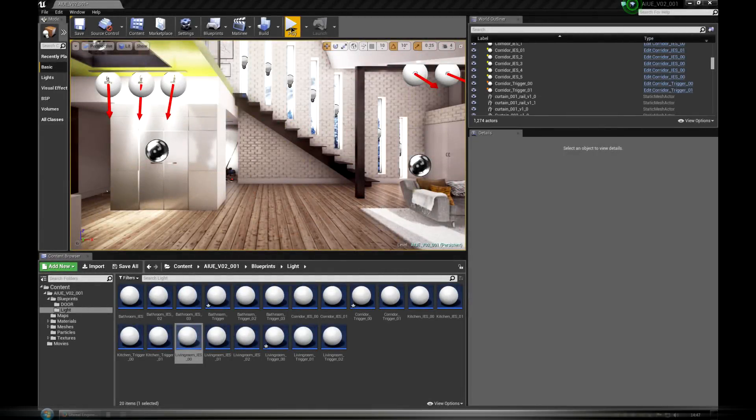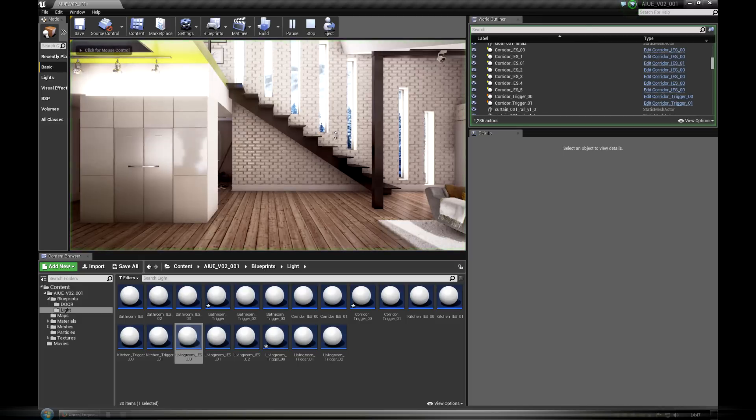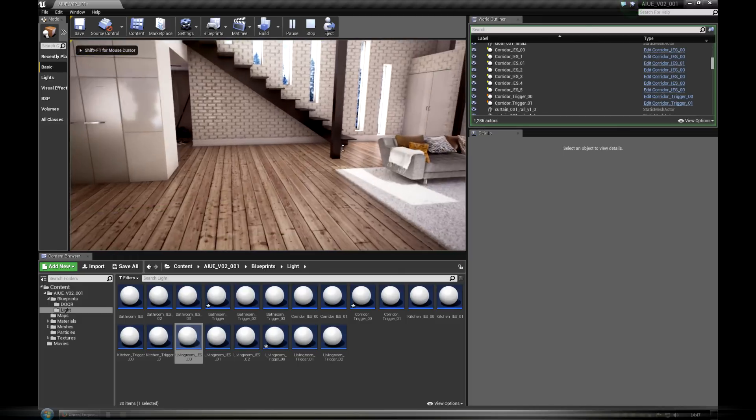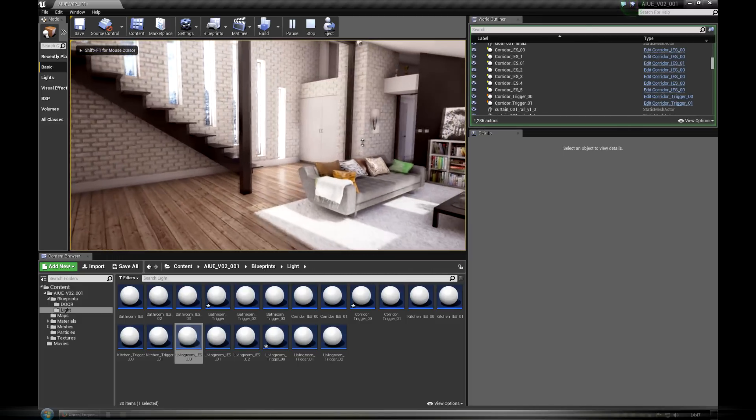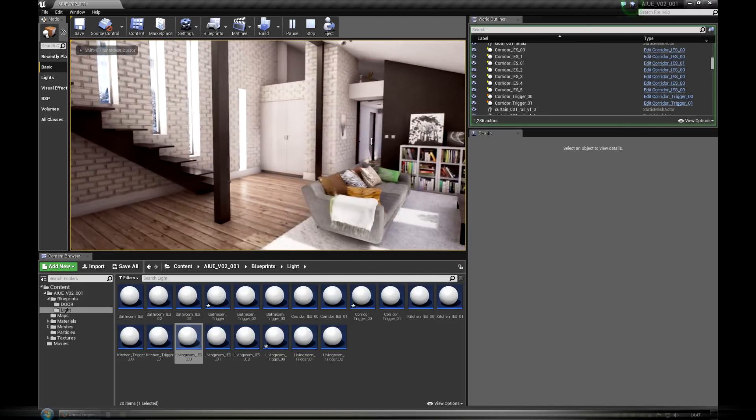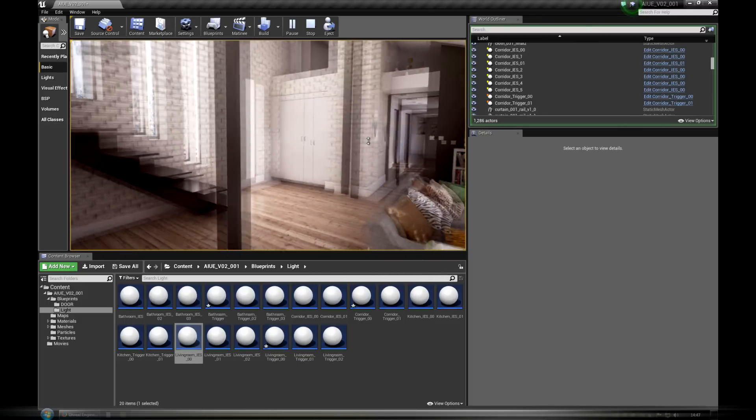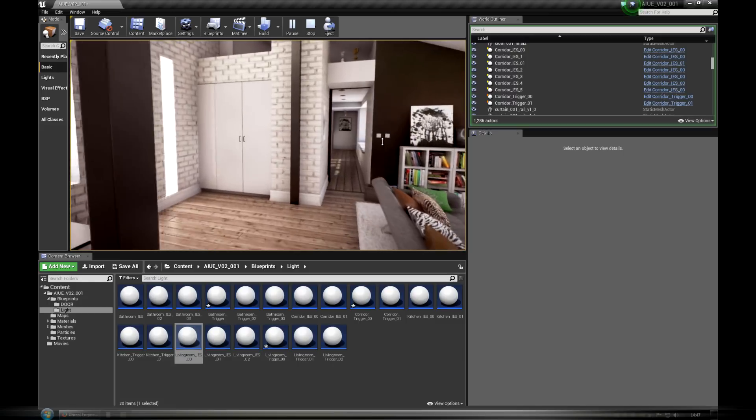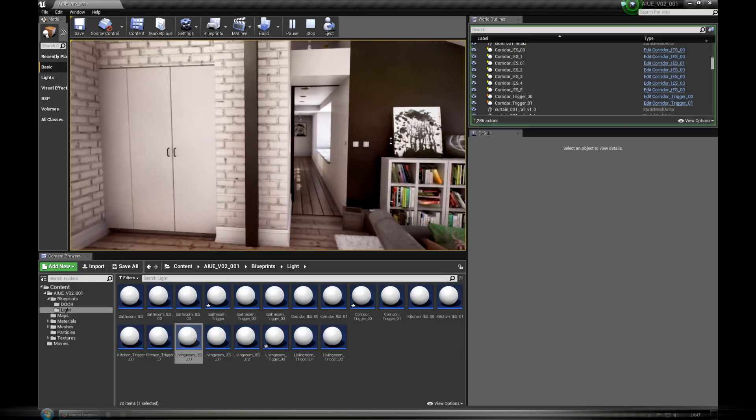This tutorial will teach you about blueprint ES lights interaction. Another example of interactive blueprint is the use of ES lights.